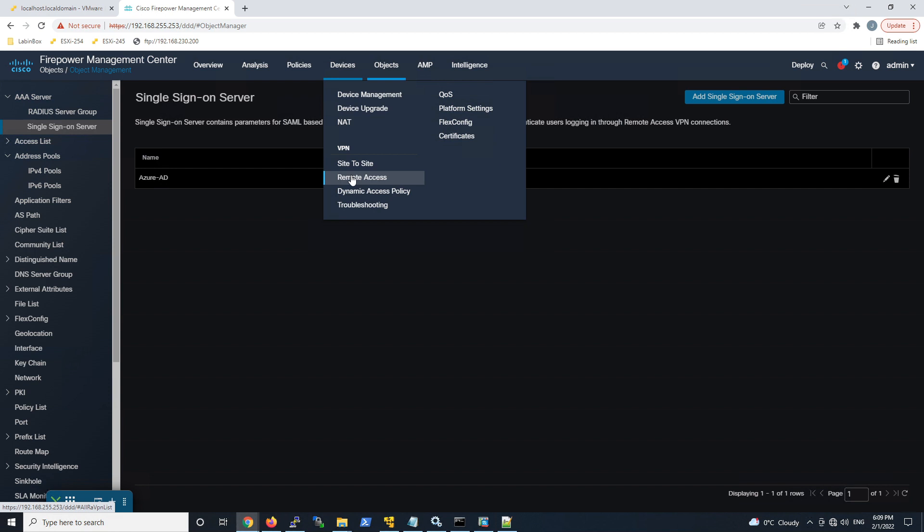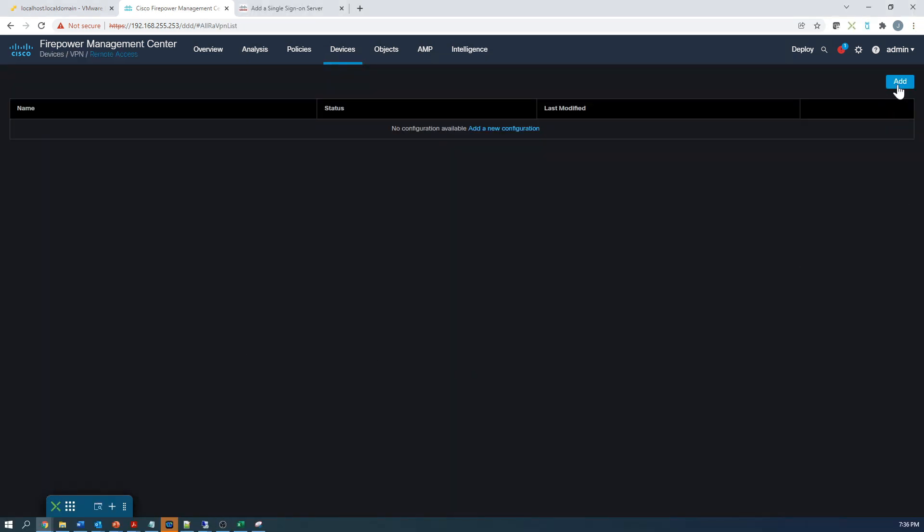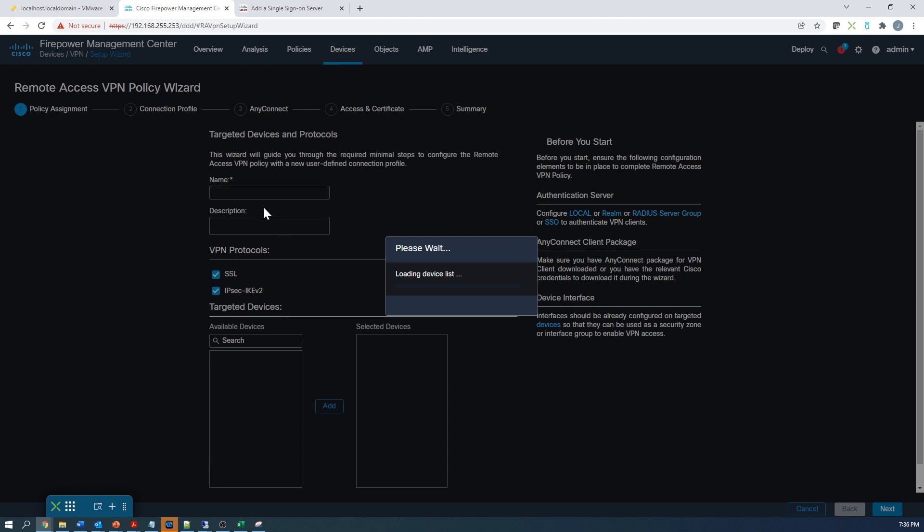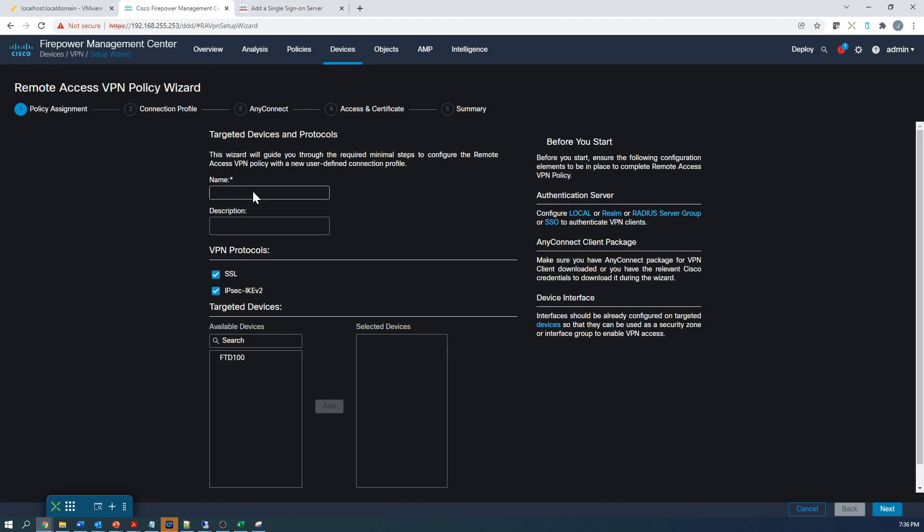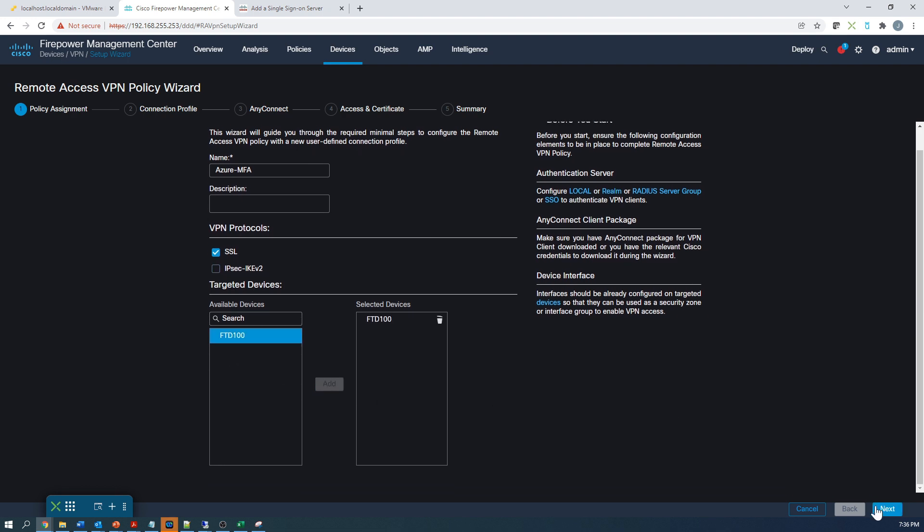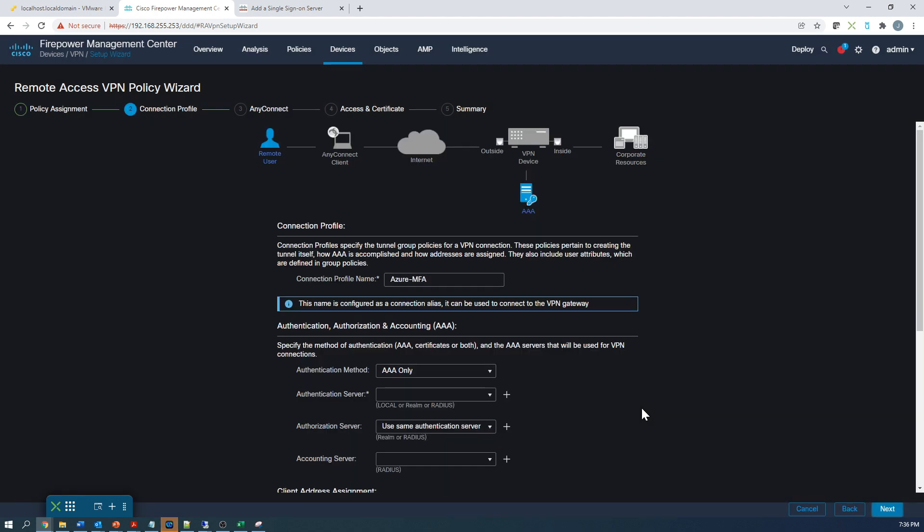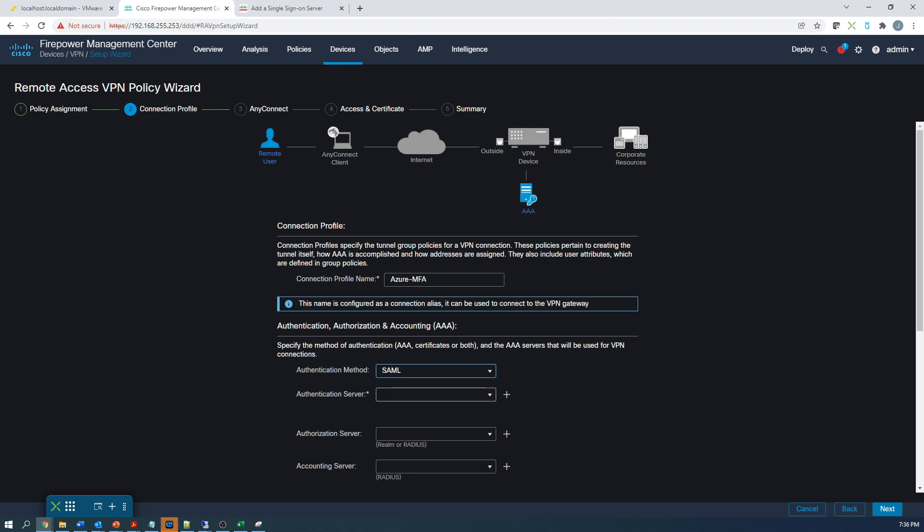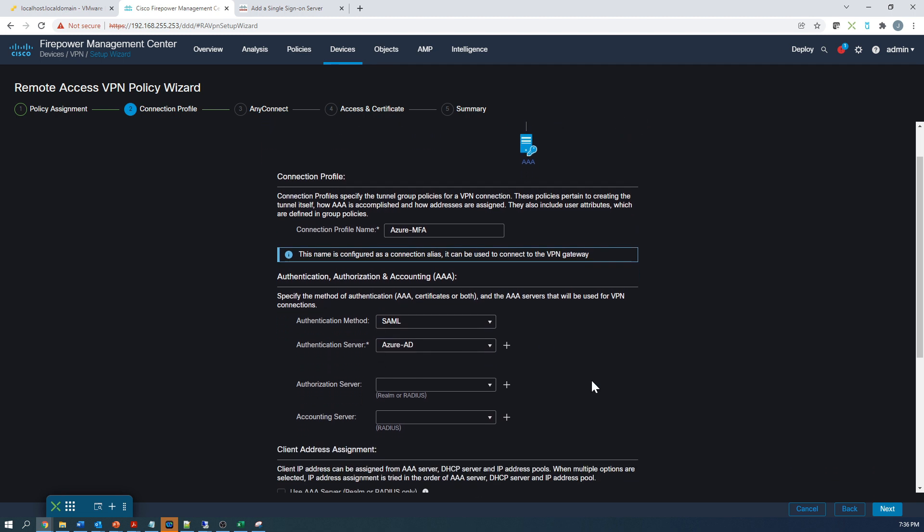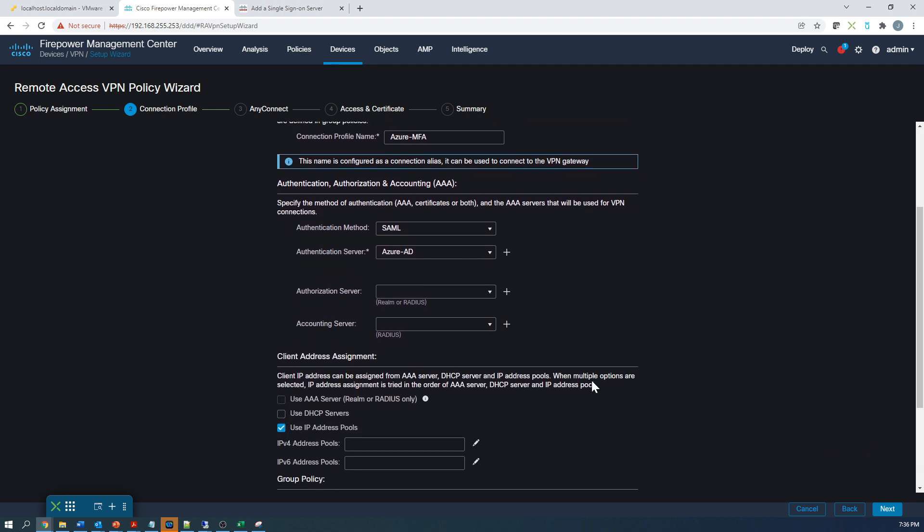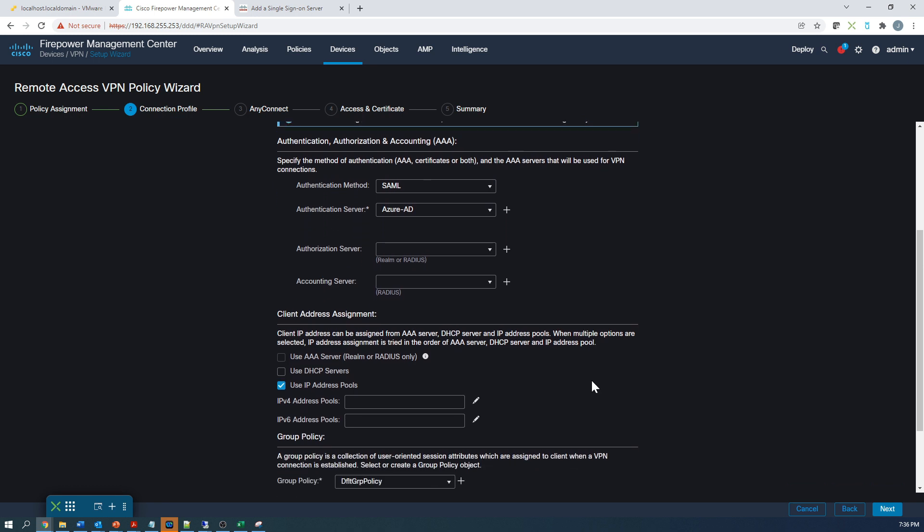Let's go ahead and hit add. And it's a wizard and it walks you through, which is pretty nice. So let's give this a name. Now, the tunnel group has to be the same name as the tunnel group that you gave the application within Azure. If not, it will not work. So the connection profile name is Azure-MFA. That is the application name itself or the tunnel group identified in the application within Azure. We'll grab the SAML authentication method and authentication server is that object that we created.